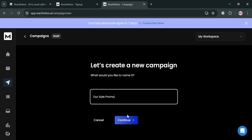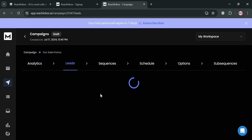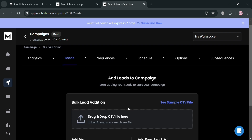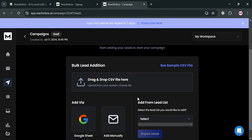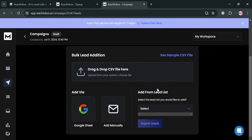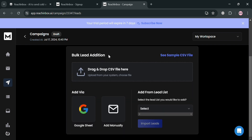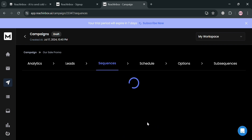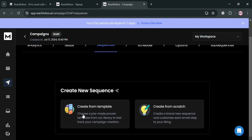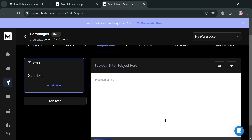By clicking the Continue button, you'll be directed to the campaign setup page. Under the Leads section, all you need to do is simply add your leads by dragging and dropping a CSV file. Moving on to Sequences by clicking on it, it will show you that you can start creating a sequence from a template or create from scratch.